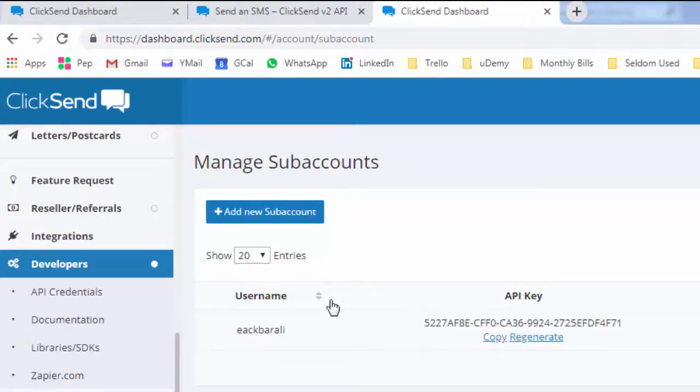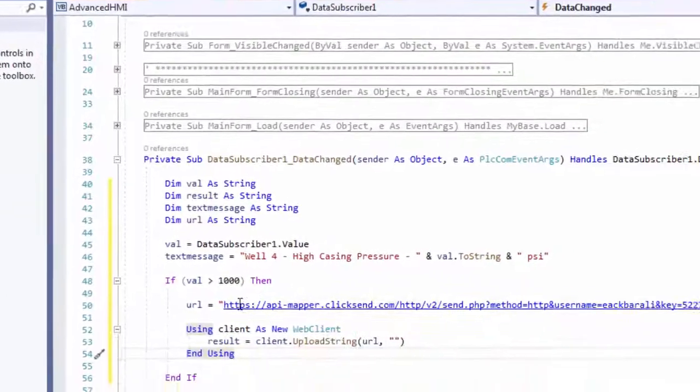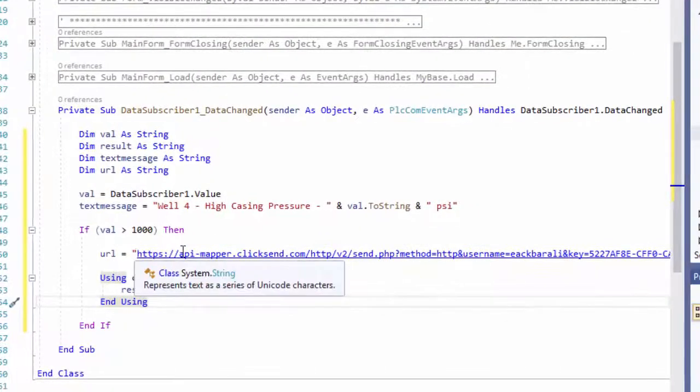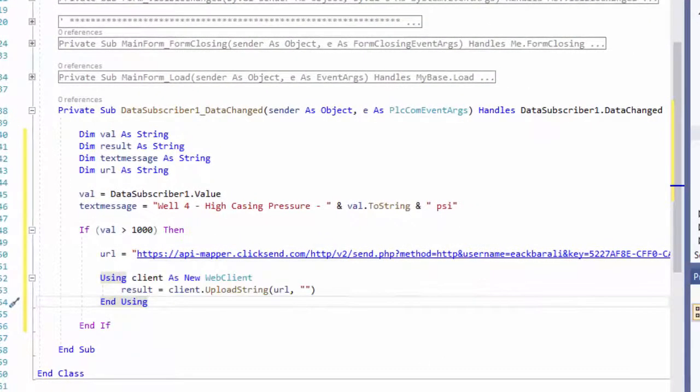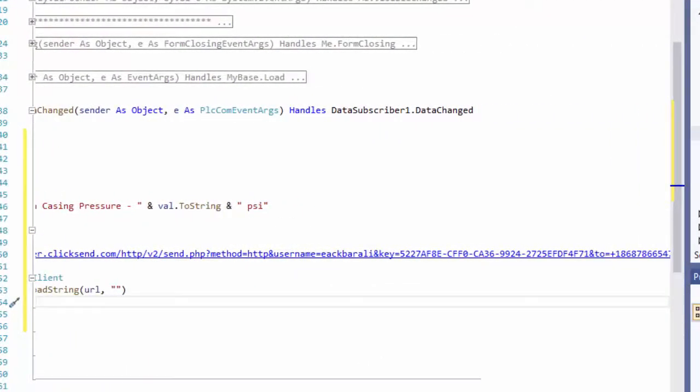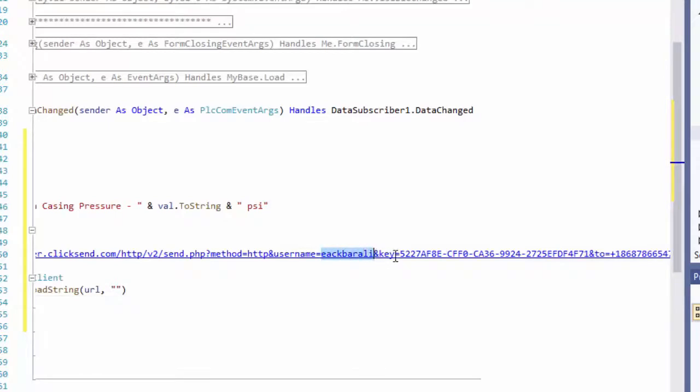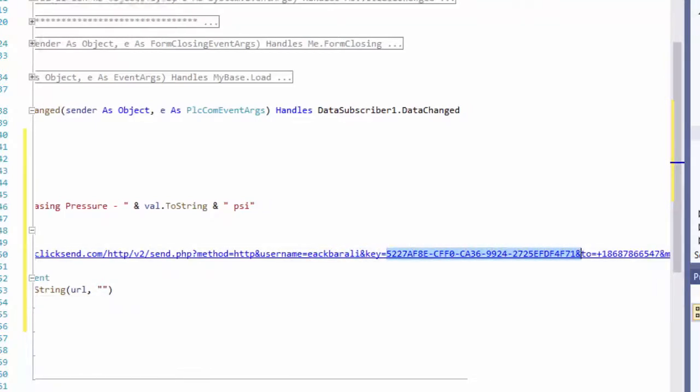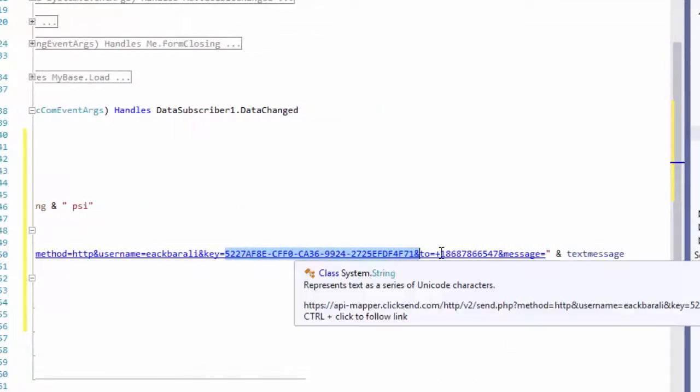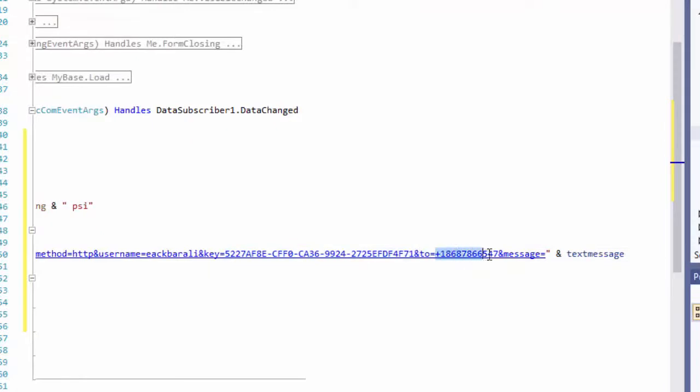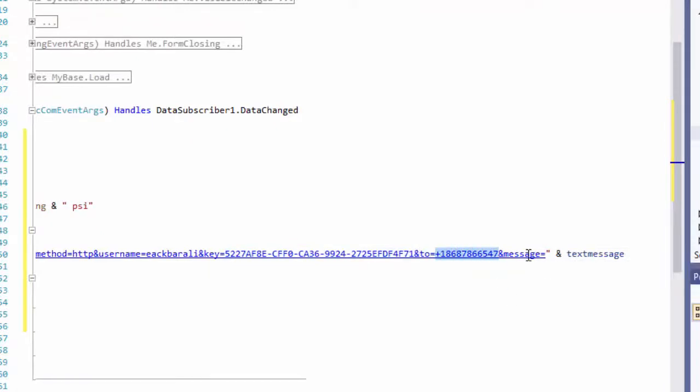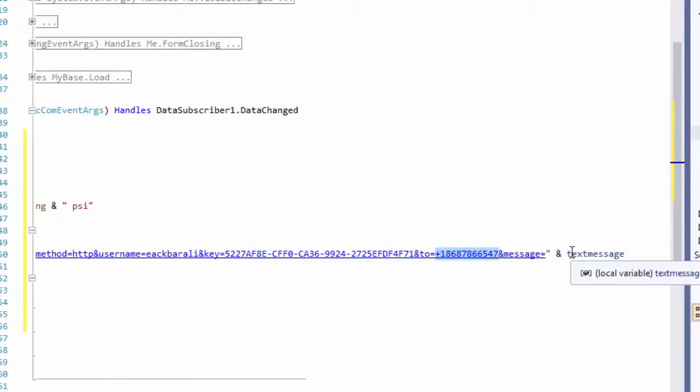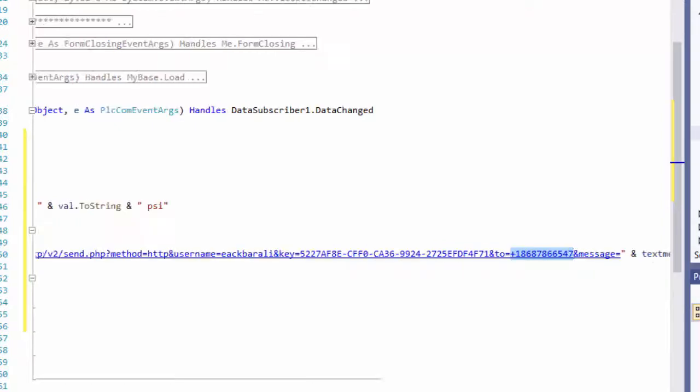In ClickSend you can get my username, which is yakbarali, and this API key right here from my account. So what I'm doing right here is I'm building the URL and I have my username here, my key right here, and then this is my phone number of my test phone. And then the text message: message equals ampersand text message. I'm taking this string here, 'Well 4 casing high casing pressure,' and putting it at the end as our message.